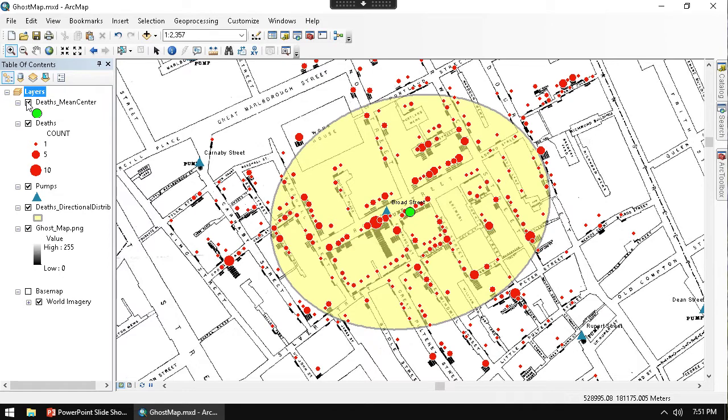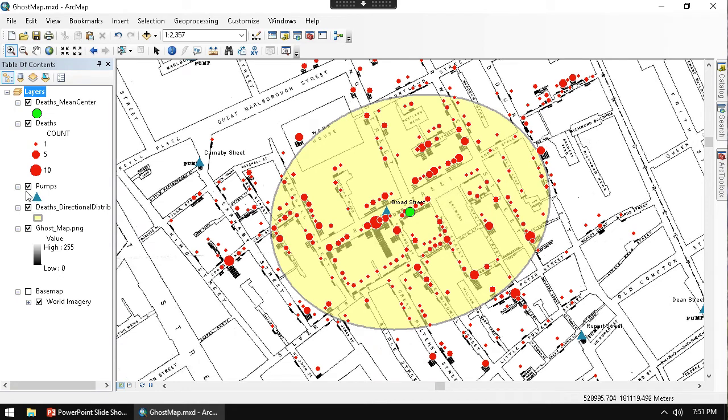Kind of saying which household, which pump would you go to. This way we kind of see like a service area for pumps.